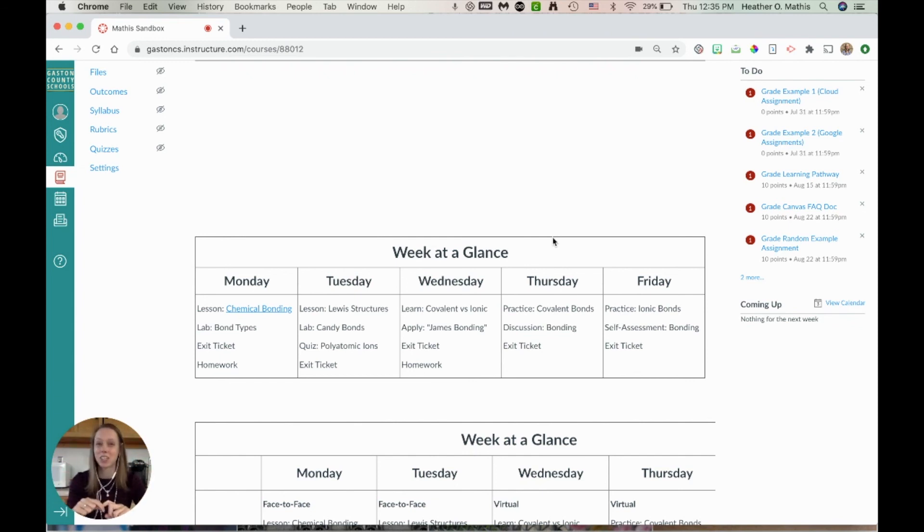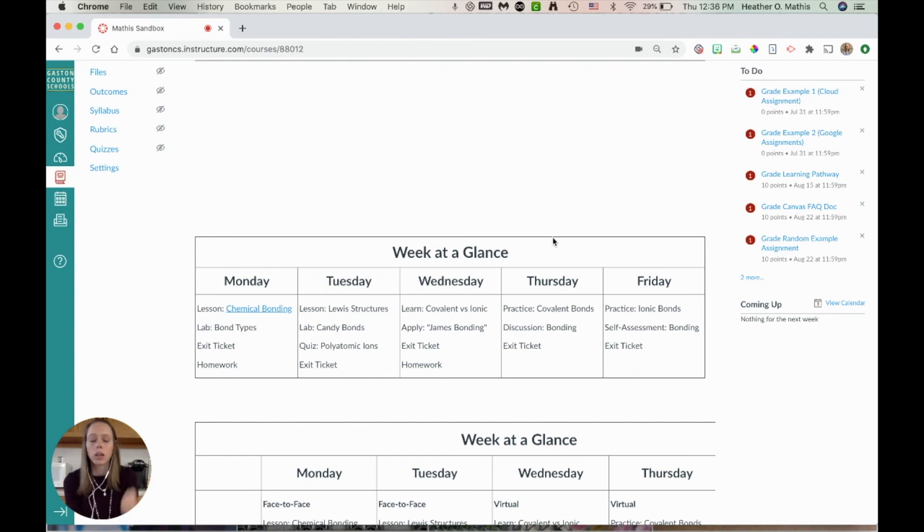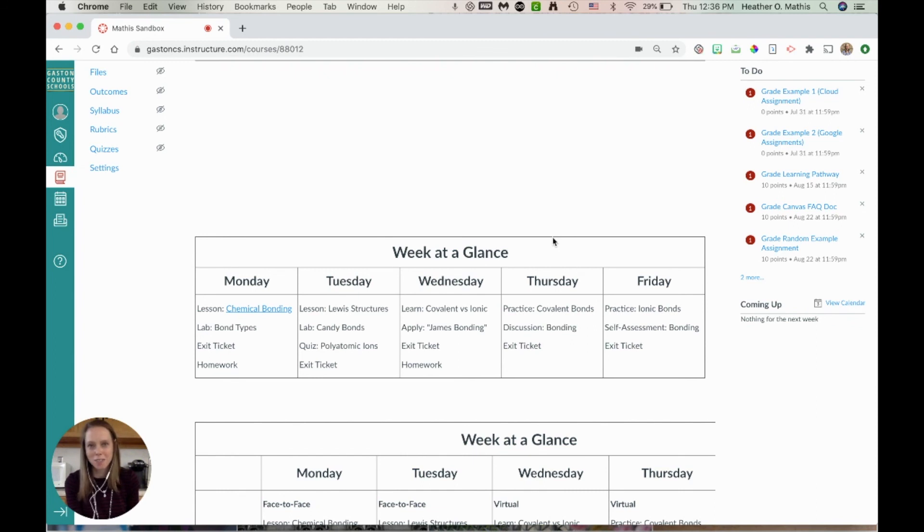Now if you have any questions at all regarding your Canvas, using tables like this, how to format it, if you have any issues with the linking, always reach out to your homeschool ITF. Let me know if you have questions. Have a wonderful weekend!